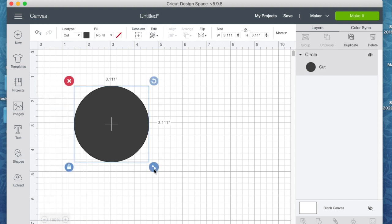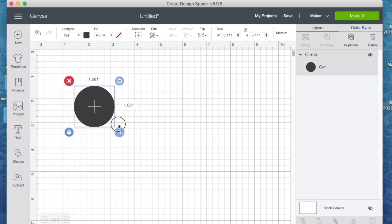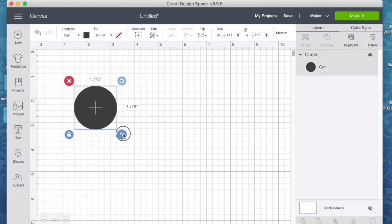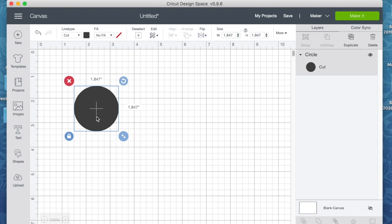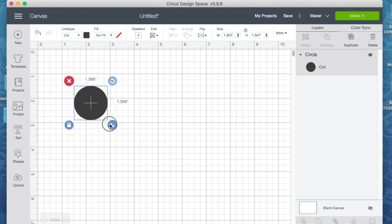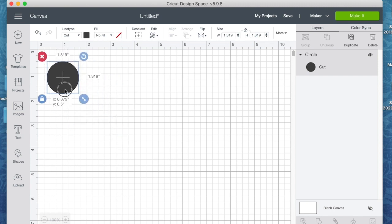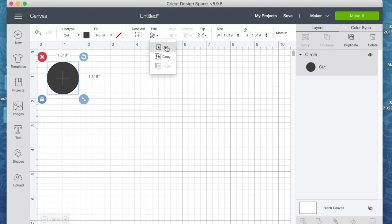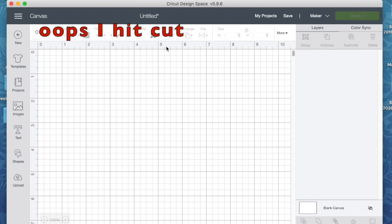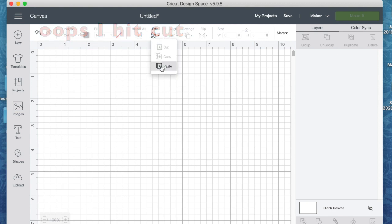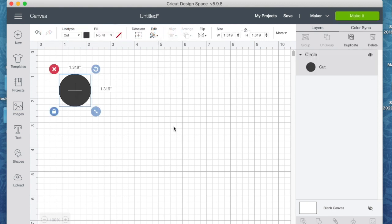And I am just going to make that a tad bit smaller so that you can see here what I'm talking about. Okay, so I'll just move that up here to the corner. And now under Edit, we're going to copy and then paste it.